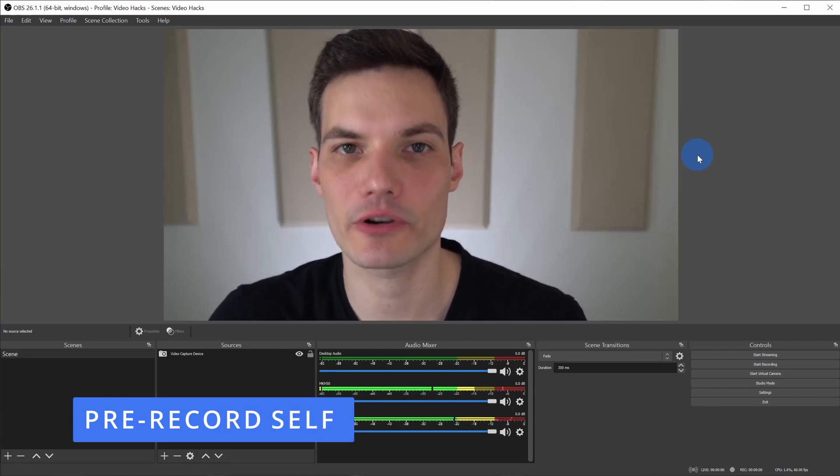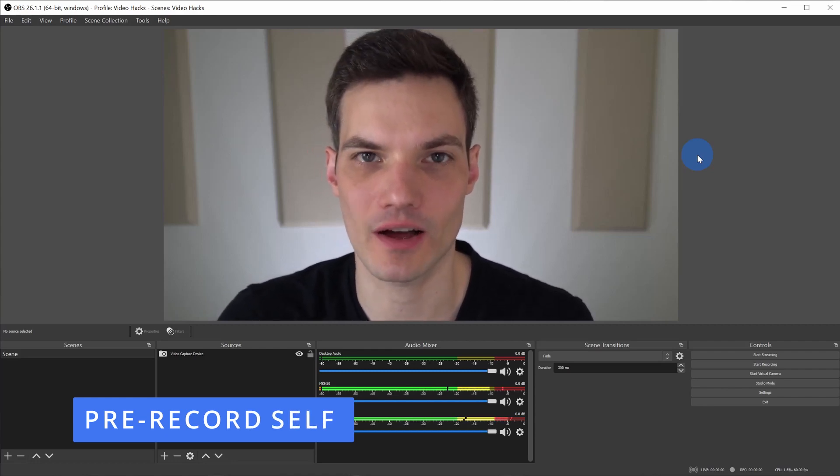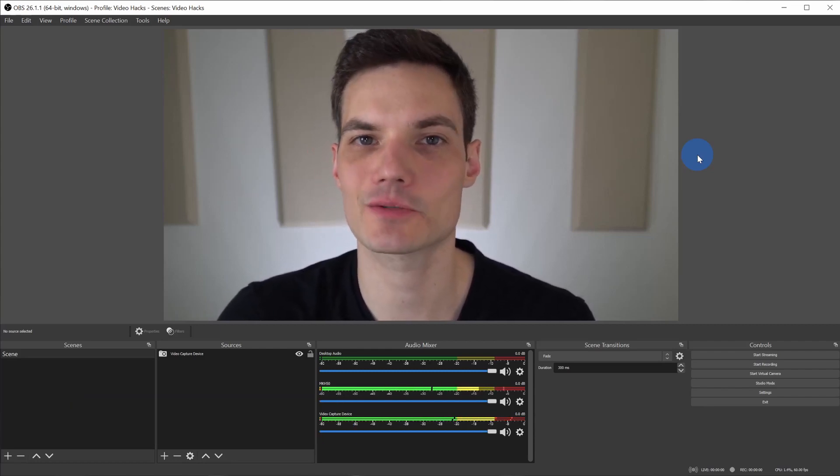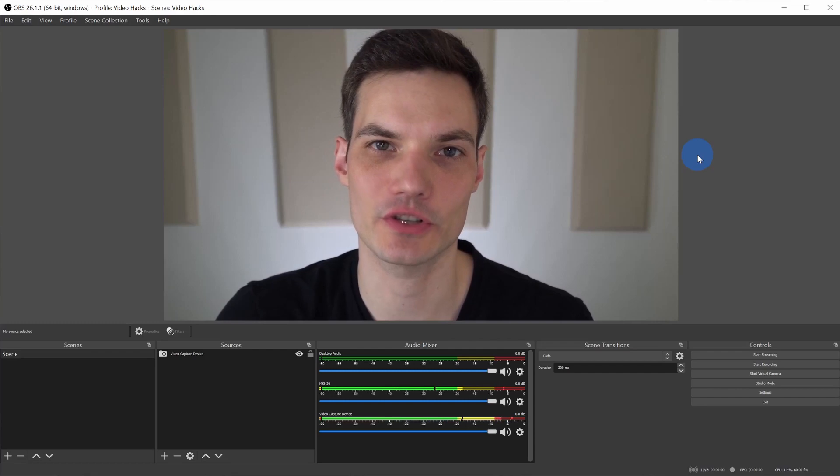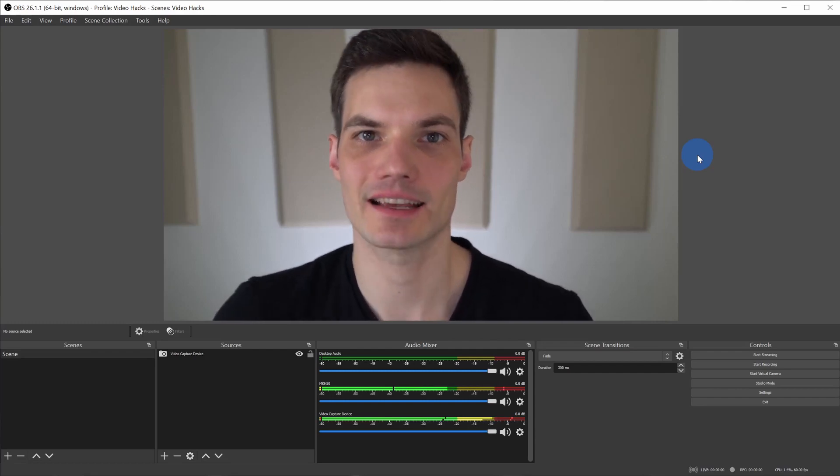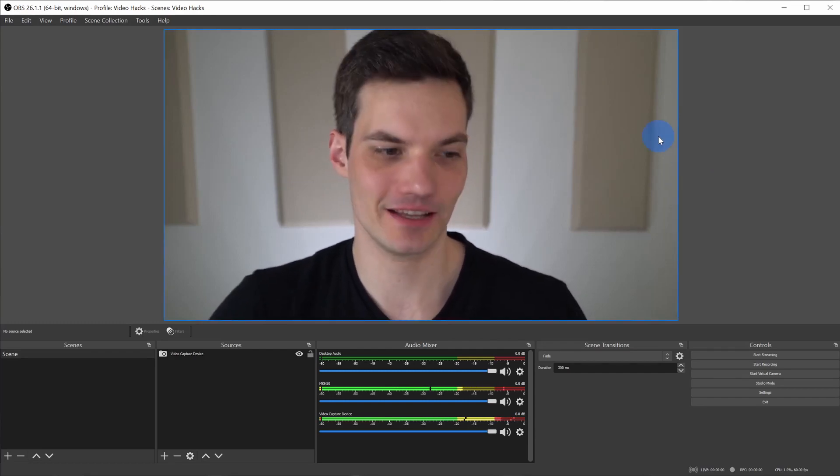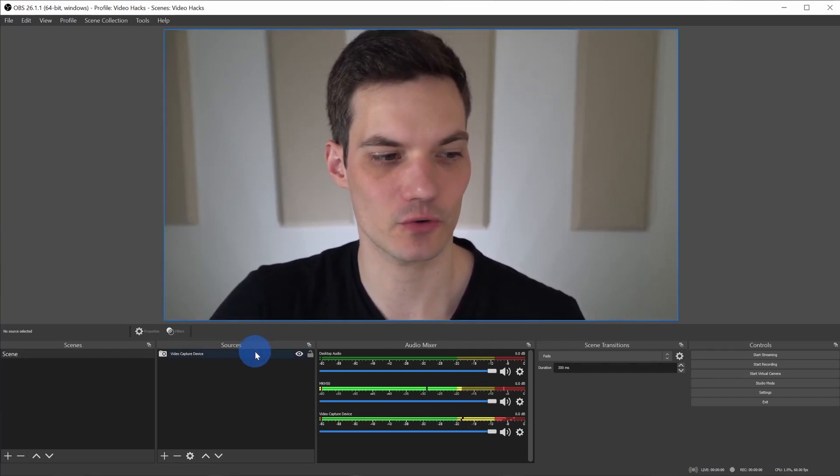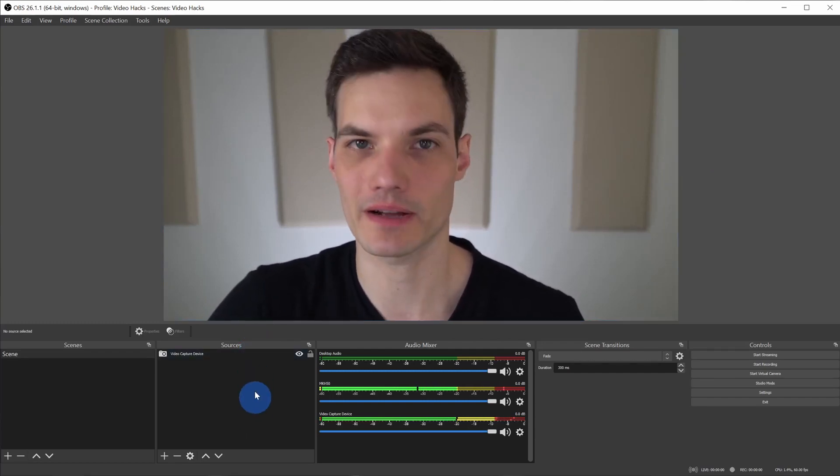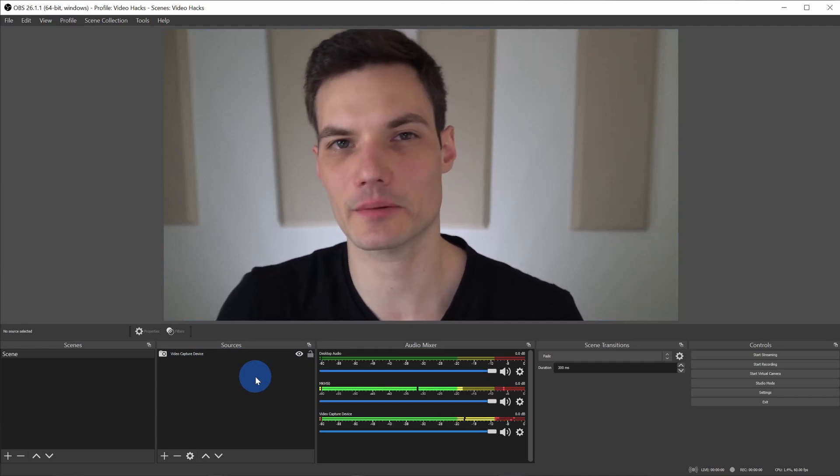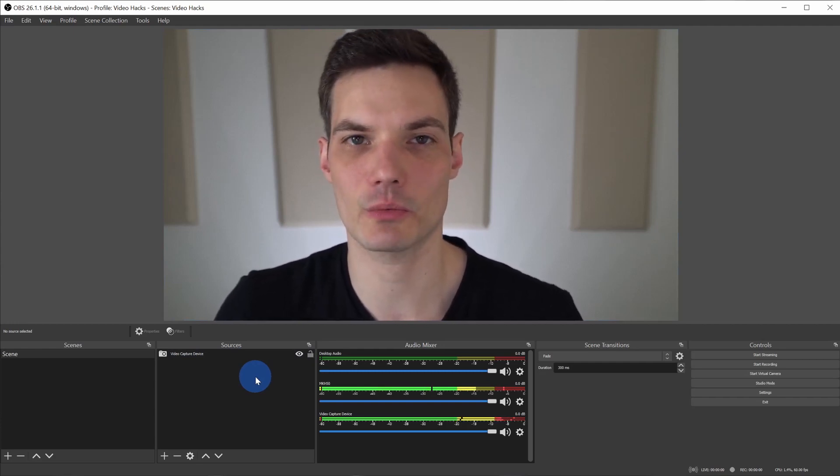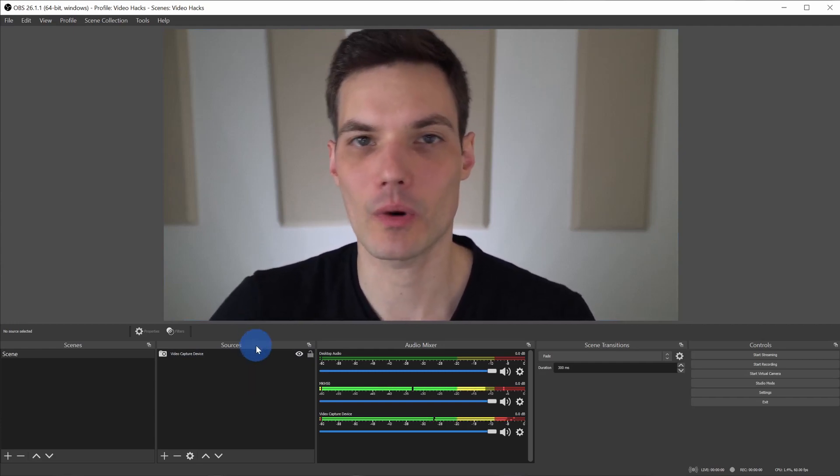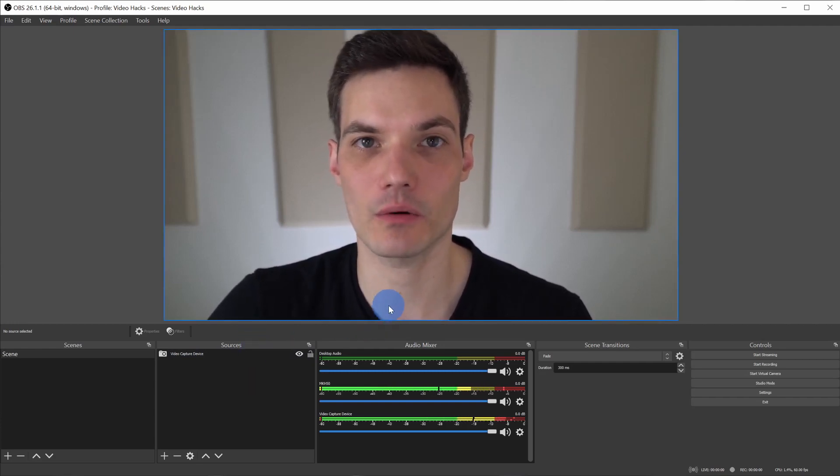Hack number eight, you can pre-record yourself and then play that recording in Zoom. For this, we're also going to use OBS. Here I am in OBS and I already have a source added with my video. We did that in a previous hack, so I won't show you how to do that again.